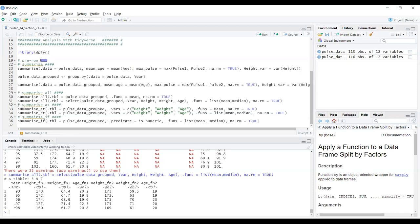If I run that line of code, I can see here that I've got the year variable telling me which group it's coming from, and I've got height, weight, and age, and then fn1 and fn2, where mean would be the function one, and median would be function two because of how we put them in the list there.